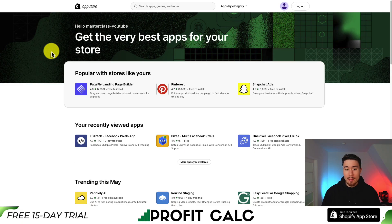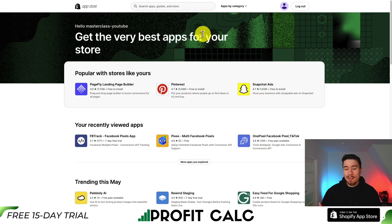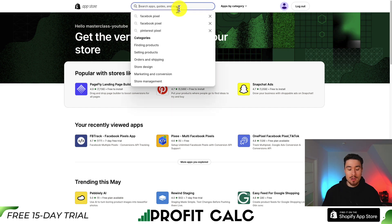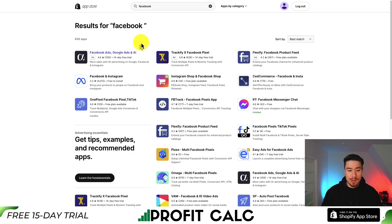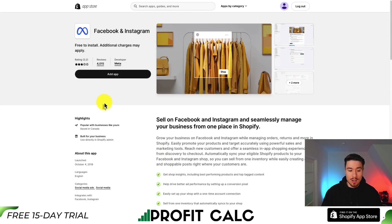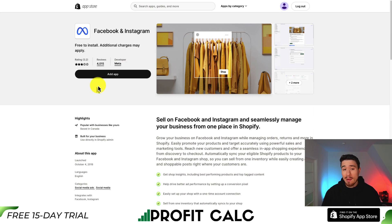To start, let's go over to the Shopify app store. We're going to be getting the official Facebook and Instagram app. Search Facebook in the search bar, then go to the Facebook and Instagram app — this one is developed by Meta. It is completely free and is the recommended app to do the Facebook setup.